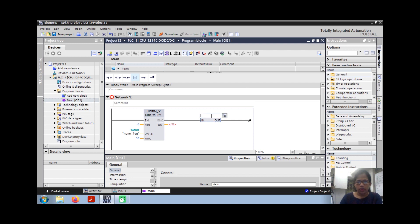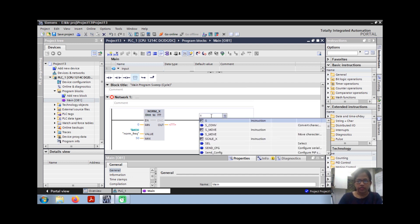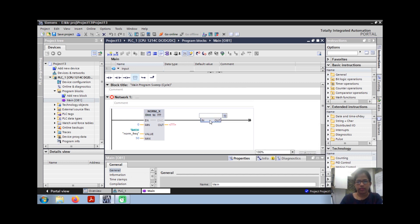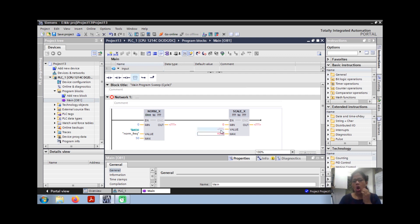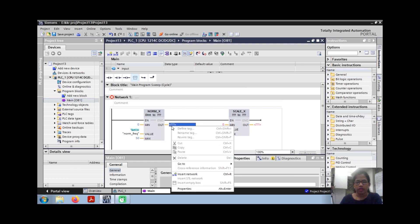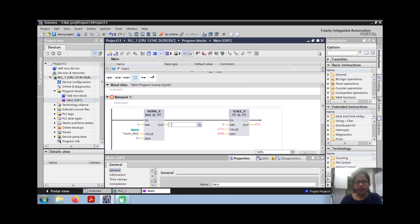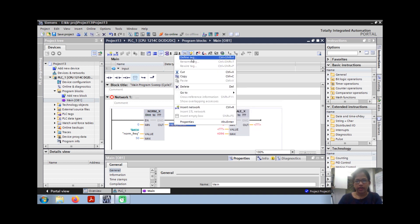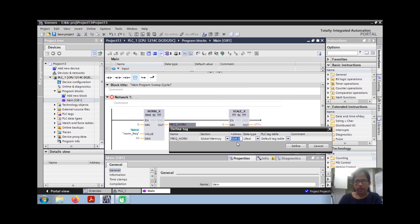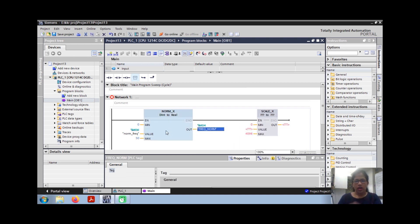Then you get another SCALE_X block. So here change is 0 to 4096. Here you can assign normalized frequency, assign one tag in the output tag. This is real.